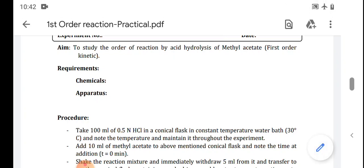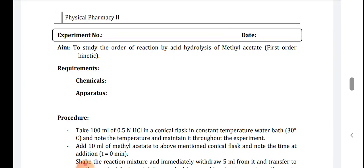Some other examples are also there. For example, acid hydrolysis of ethyl acetate and methyl acetate, or inversion of sugar — that means sucrose. Disintegration of radioactive elements — all are examples of first order kinetics. The first example, acid hydrolysis of methyl acetate, we will perform today.